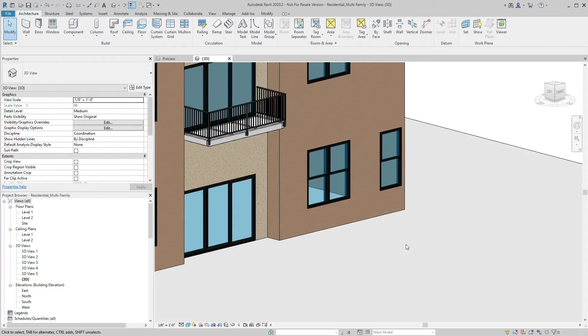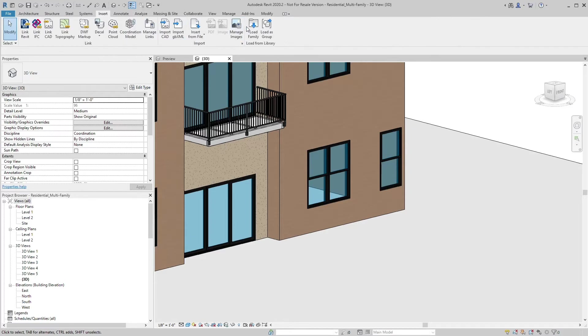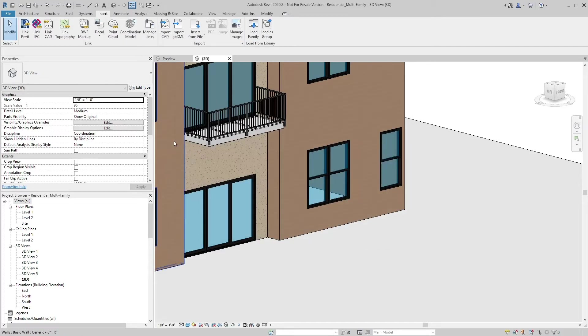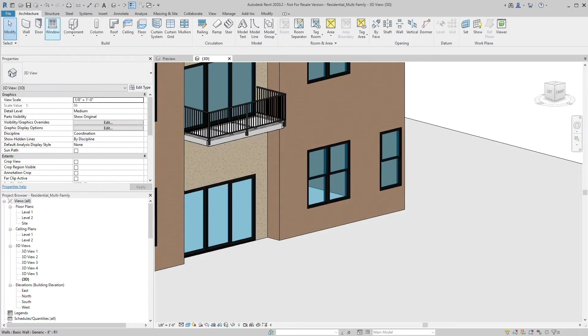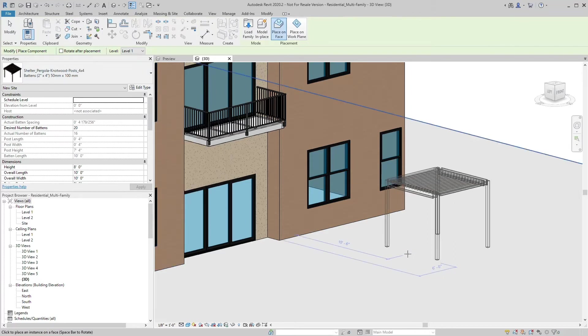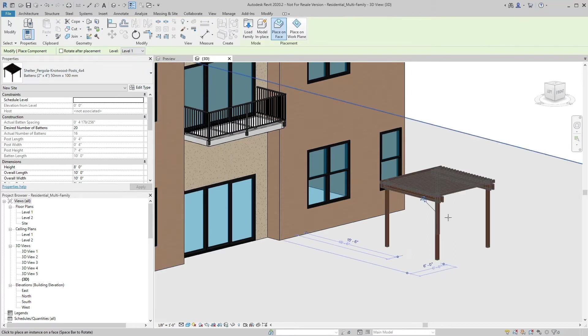It's easy to apply Knotwood products in your Revit projects. If you downloaded a product family from BIM Smith Market, load the family through the load family button on the insert tab. Then place the family where applicable within your project.